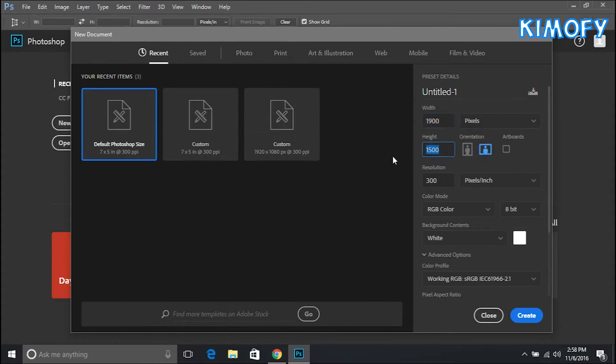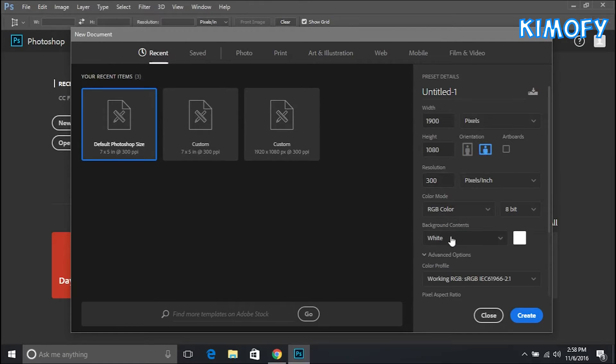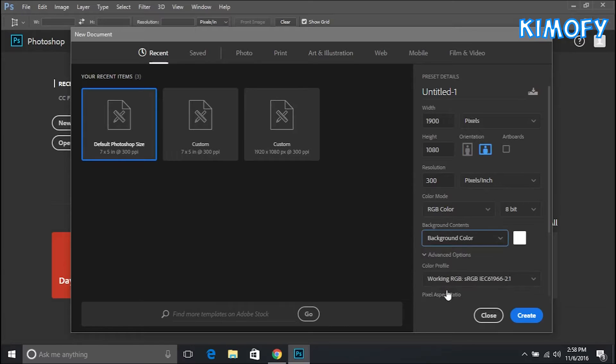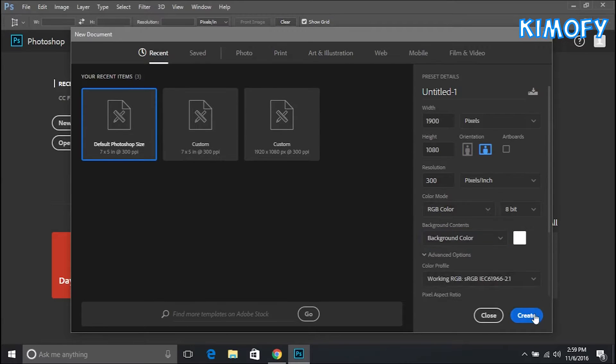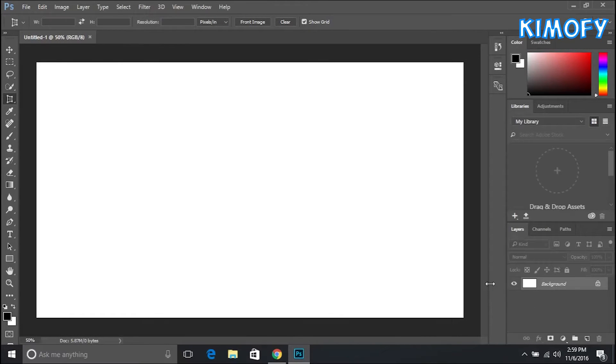The orientation will be automatically detected. Leave the resolution as it is. Make sure color mode is RGB and change background contents from white to background color. Once you've done all of that you can just press Create and it's going to create a new document.